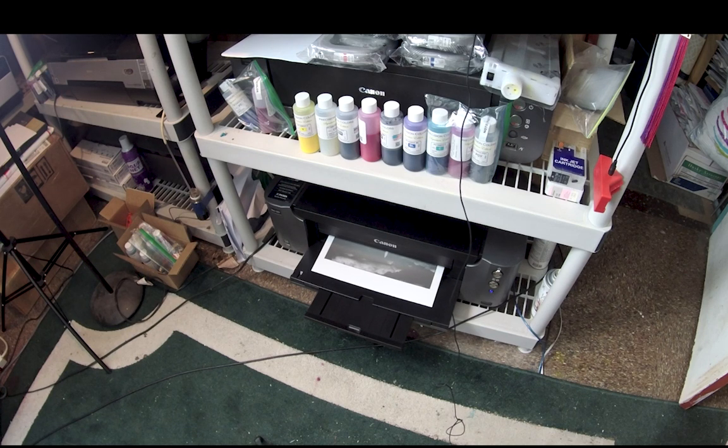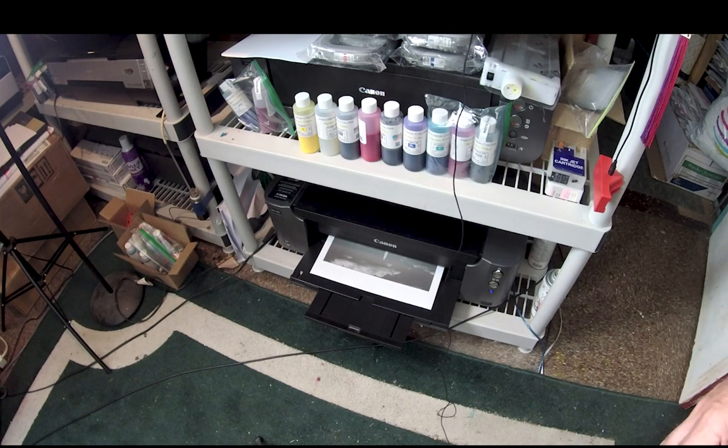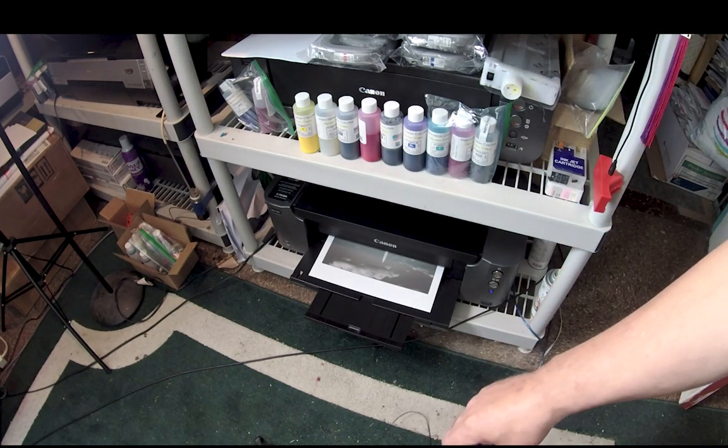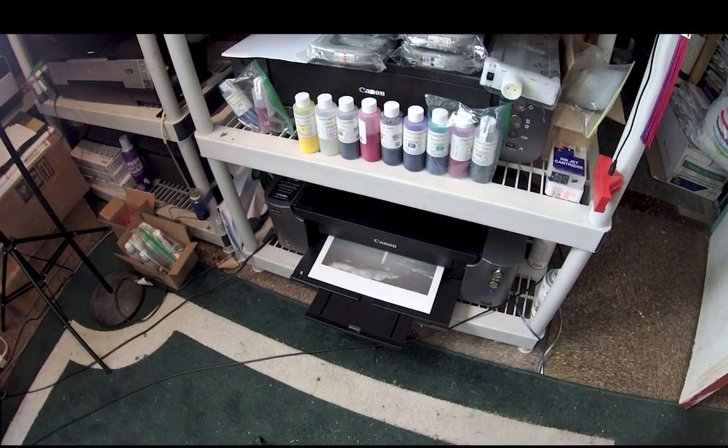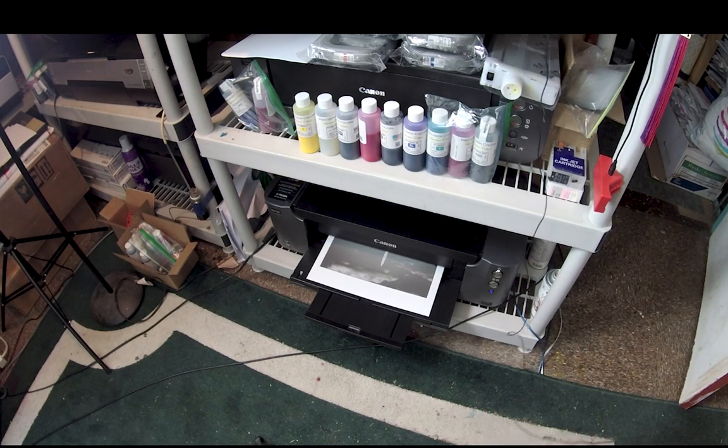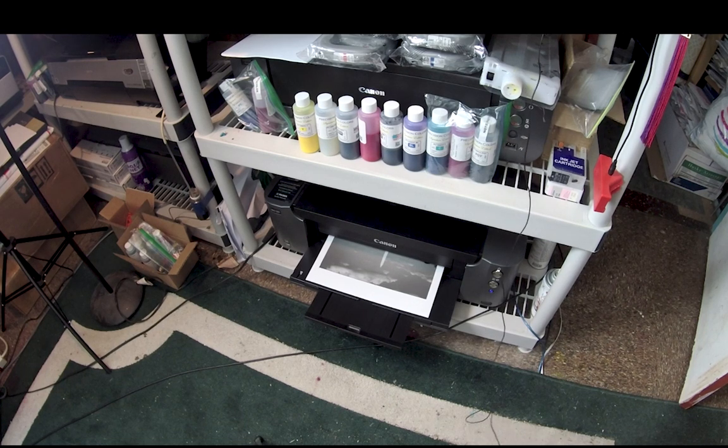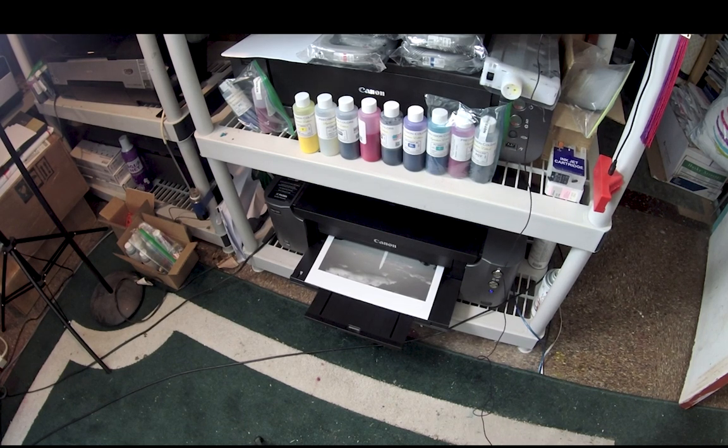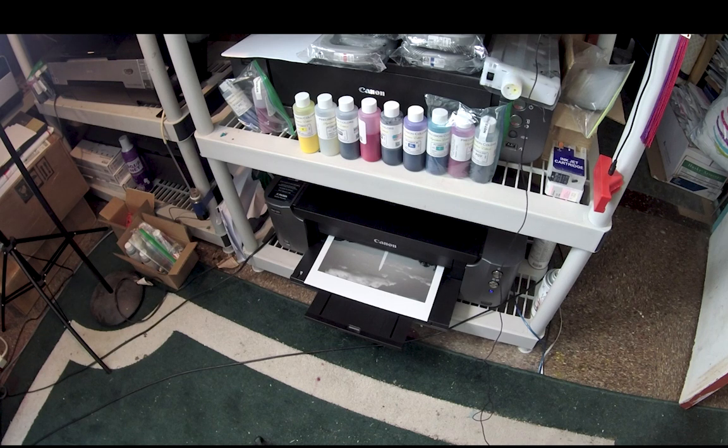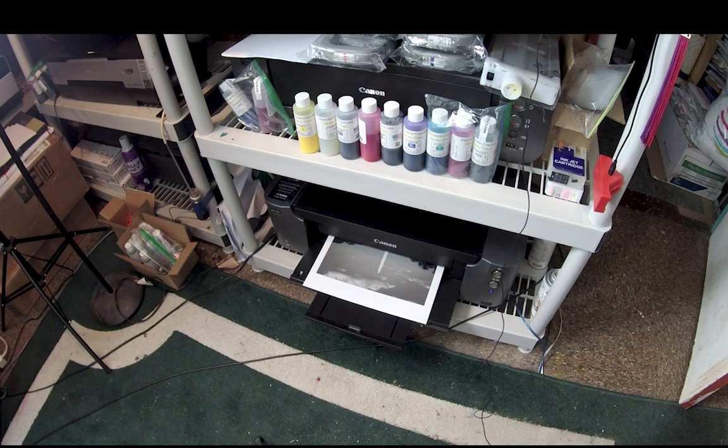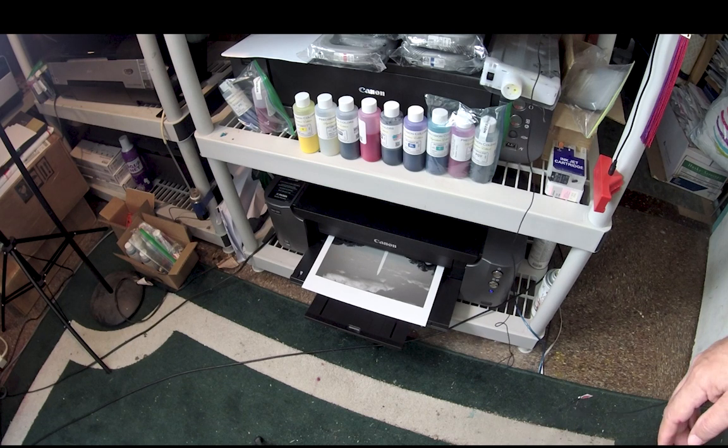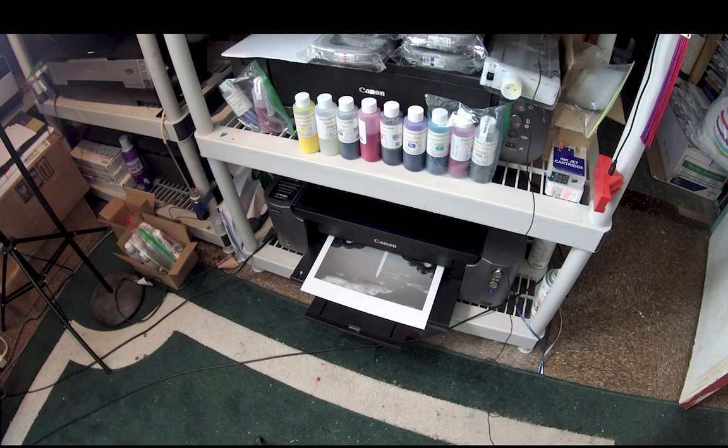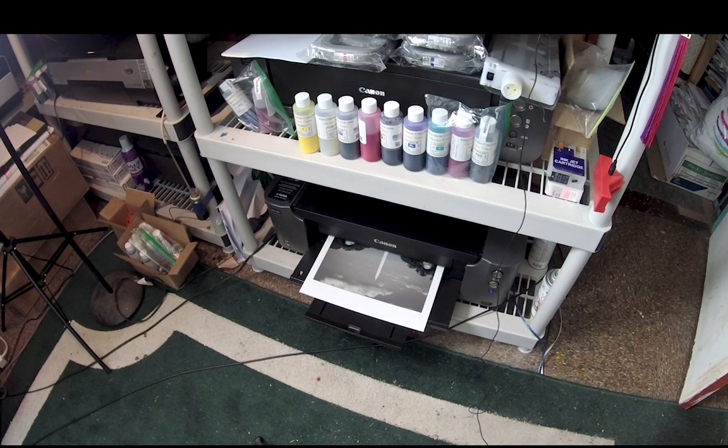When you're printing in so-called black and white mode, that's one of the luxuries that you have, you can actually adjust the tonality. Let me switch over my voice recorder, it was getting in the way. As you can see the print is coming out. I have multiple light sources here so it's rather difficult to see any kind of color balance.